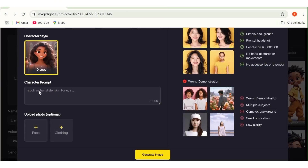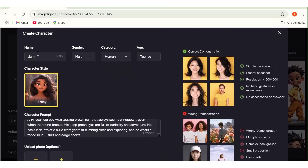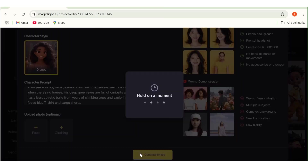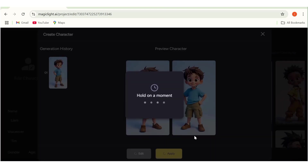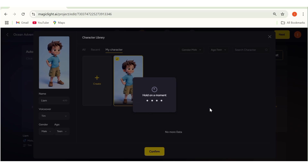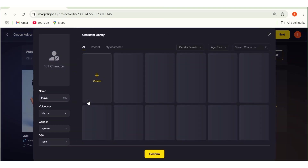I'll go back to Magic Light and paste the prompt right here. Once that is done, I can choose the category, the name, the gender, and the age. Then I just need to hit the generate button, and this is going to generate my character for me. Once the character has been generated, you can click apply if you want. If not, you can click the edit button to make any changes. I'm very much satisfied with this character, so I'll click apply, then confirm. Now I'll go ahead and do this for the rest of the characters.